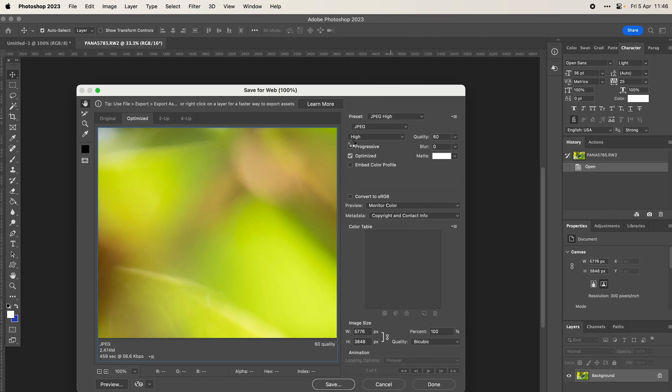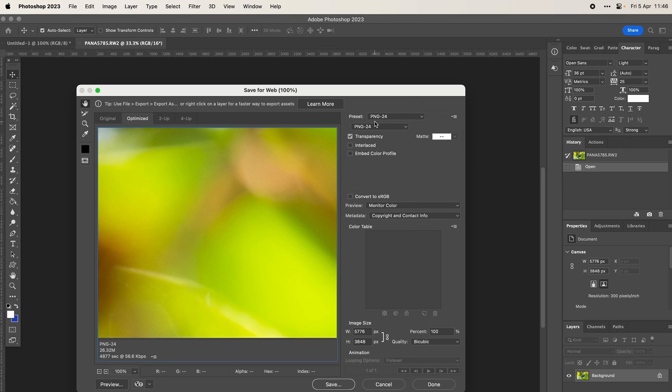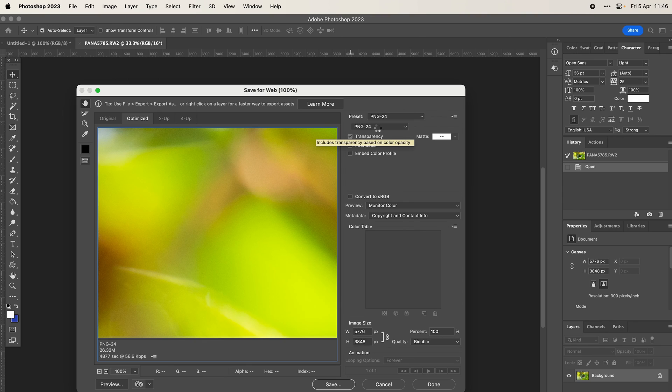Essentially you're always going to have the option to save out as a JPEG or a transparent PNG there. You've got options in Save for Web as well.